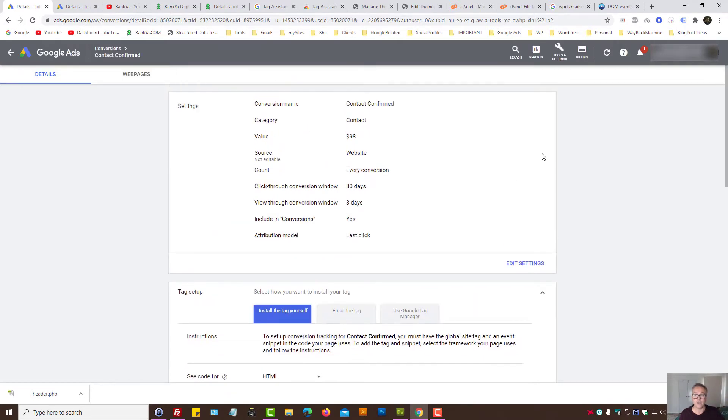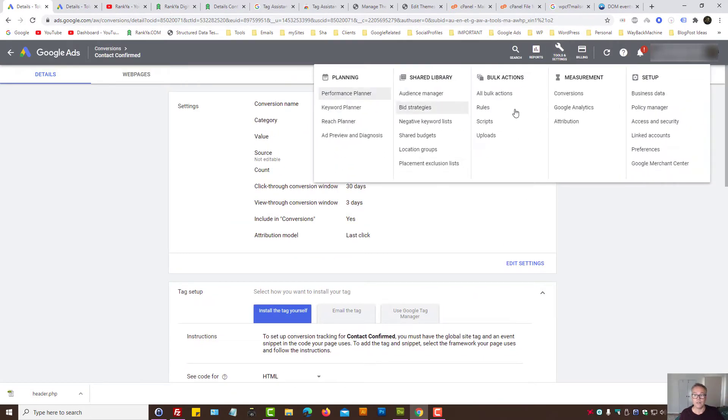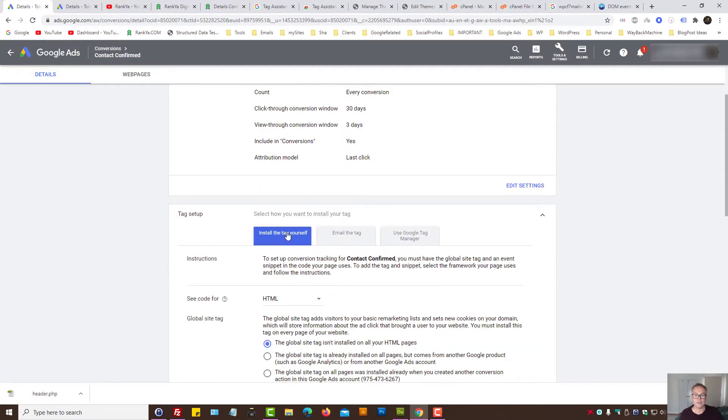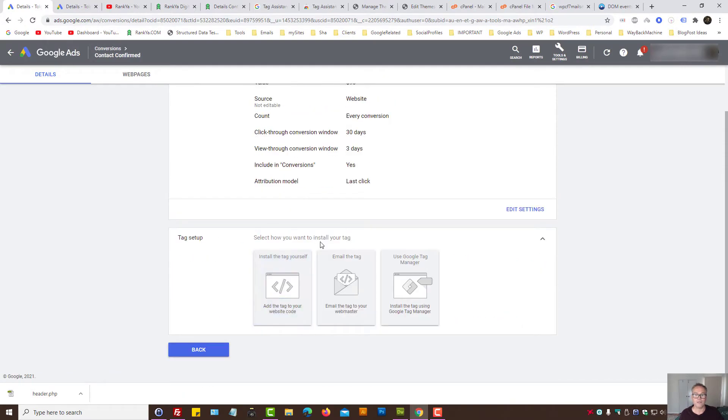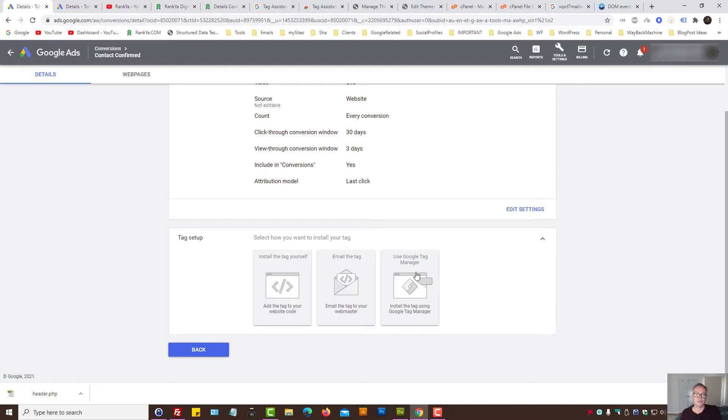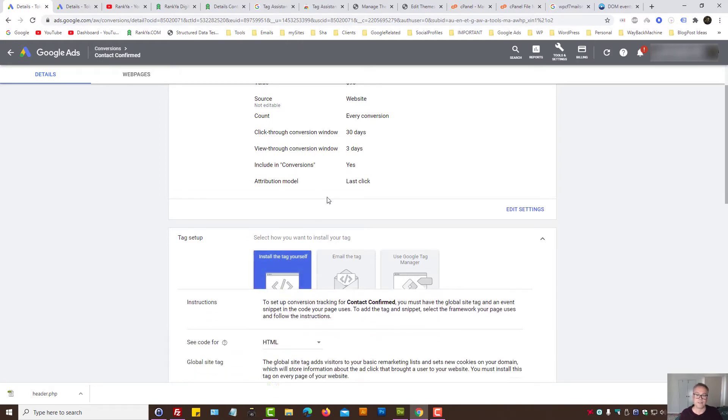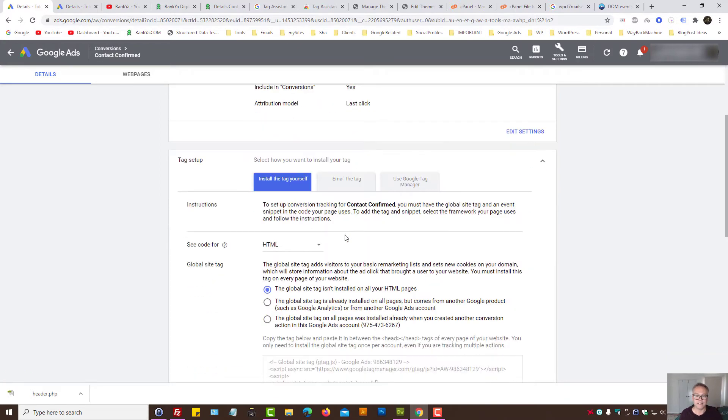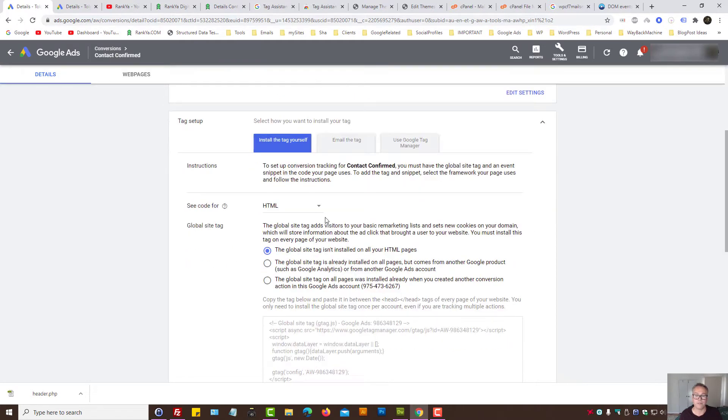Once you create your Google Ads conversions, you'll have an option to email the instructions to a web developer, use Google Tag Manager, but let's install it ourselves because that may be smarter. Here we have options - see code for HTML, leave that as such.